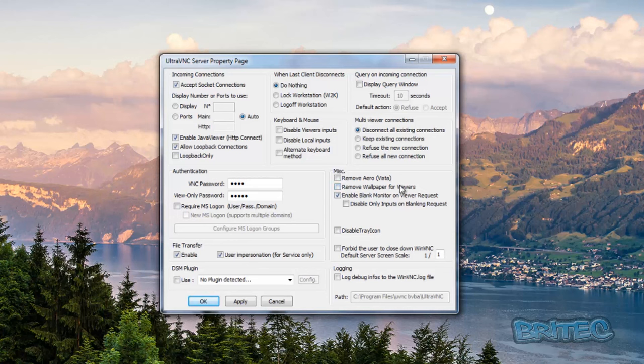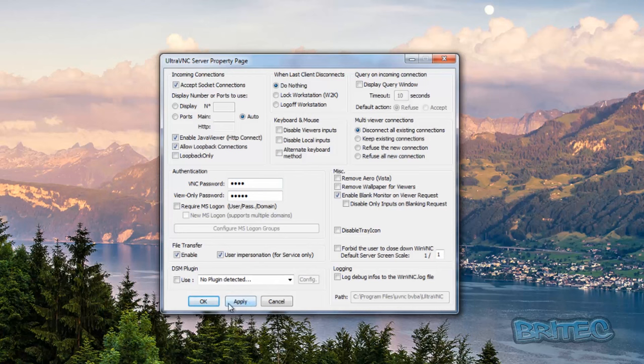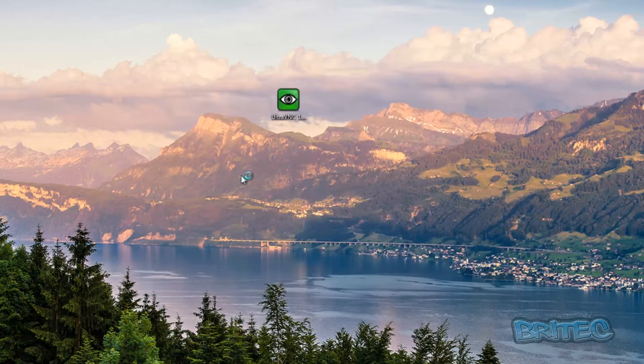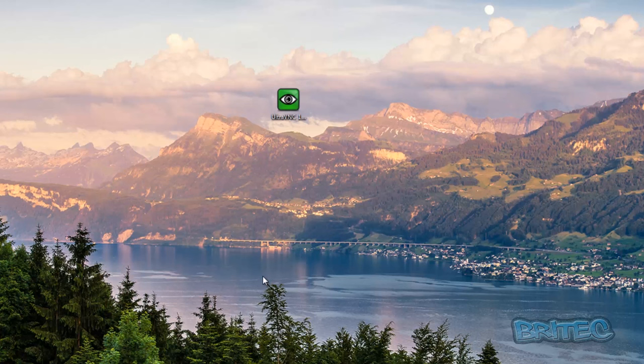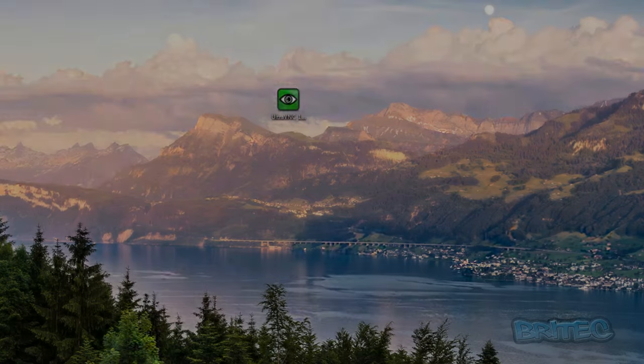You've got your multi-viewer connections and also you can go through and change all these as you wish, but I'm leaving that as is as default. The password is what we need to change. Once we've done that I'm going to click yes to this just to change the password. Now I'm going to go over to the other machine and make sure everything's installed and running on there.